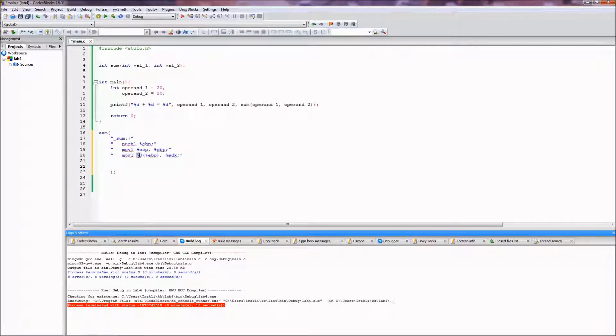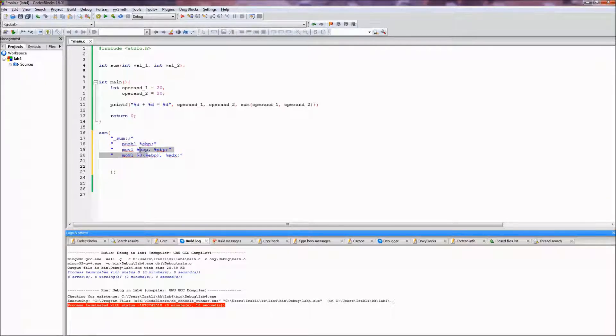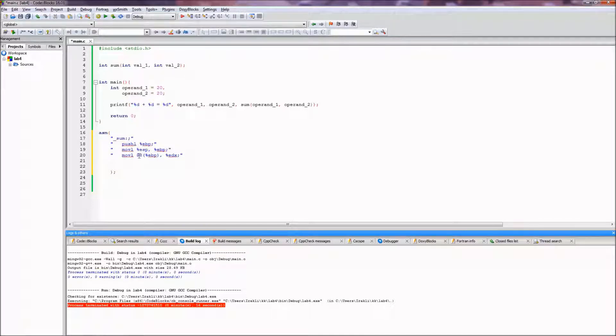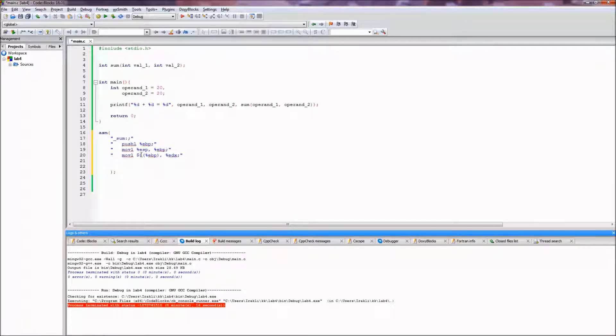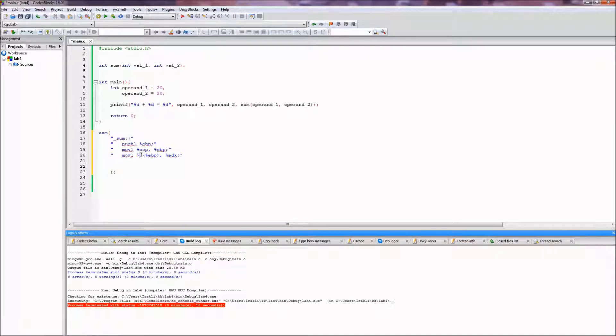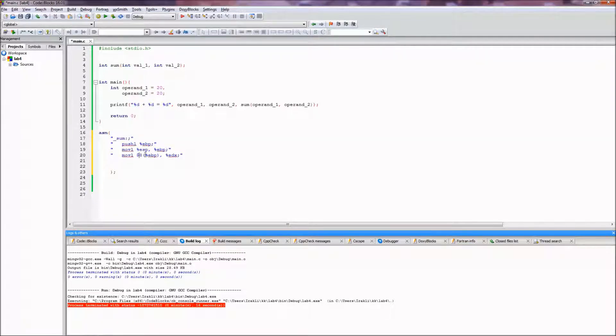When you're doing the inlining in code blocks, you should not have a dollar sign here because it will throw an error and it will not understand what you're doing. And this is also one important thing to consider when you inline assembly code in your C code.